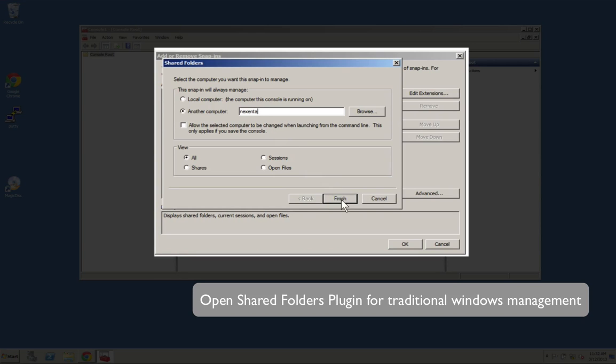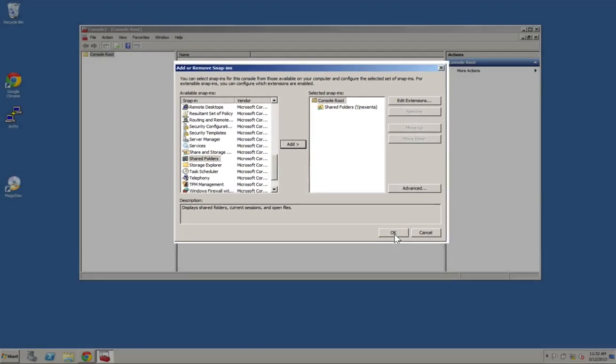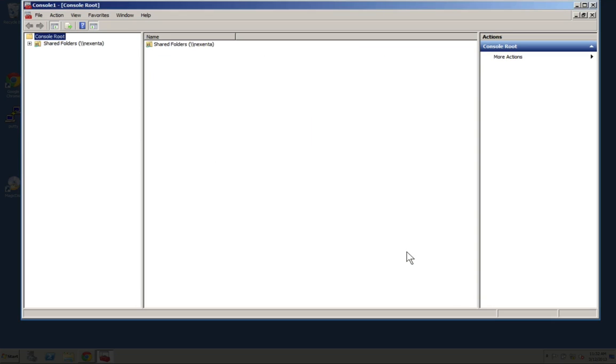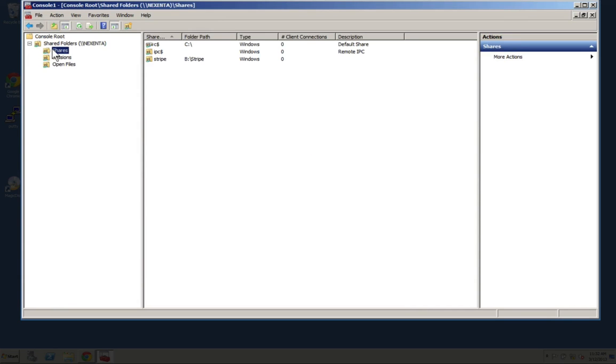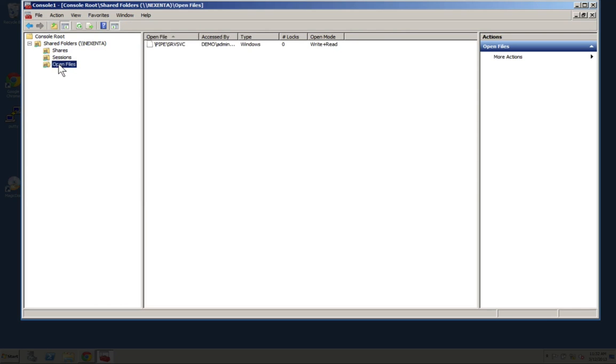You'll notice it'll show shares and all the other options that you have for normal Windows management. If we expand out the shared folders, we're able to see the shares. Then we can go down and see sessions if there are more sessions open. Obviously this is a demo environment, so we don't have very many things open including open files, but you would see those.